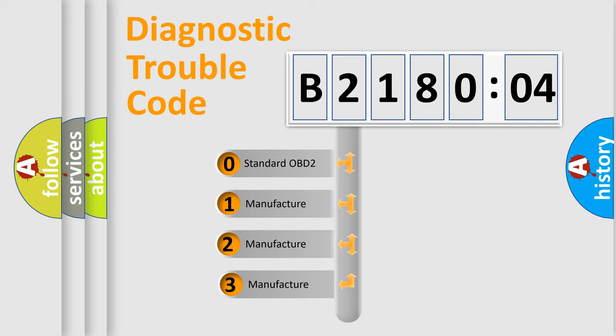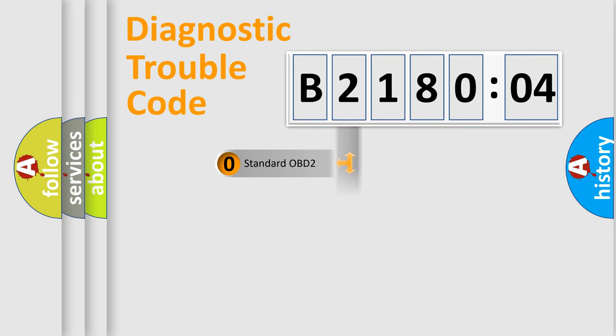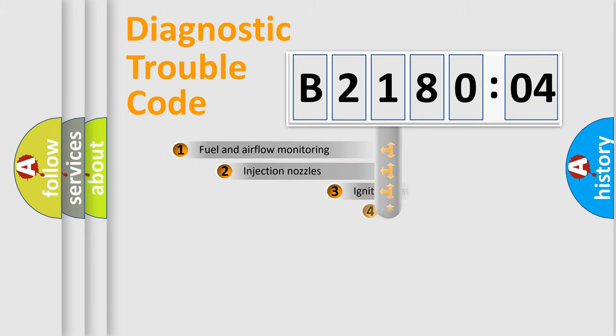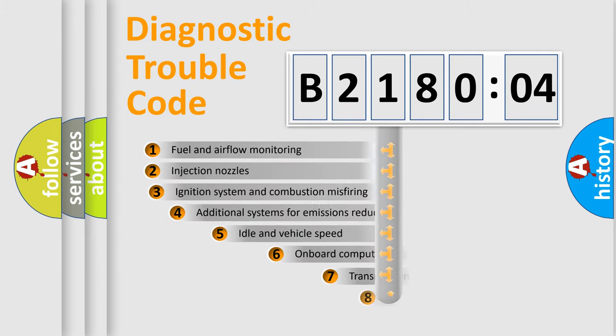If the second character is expressed as zero, it is a standardized error. In the case of numbers 1, 2, or 3, it is a manufacturer-specific expression of the car-specific error.